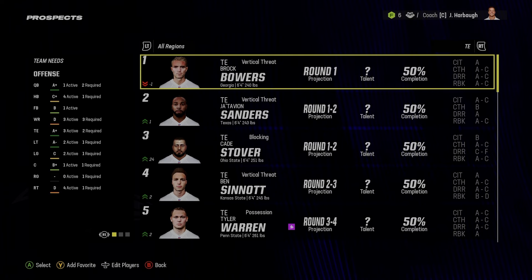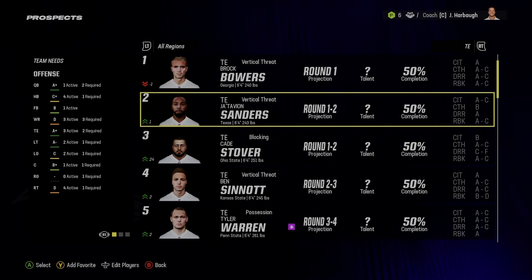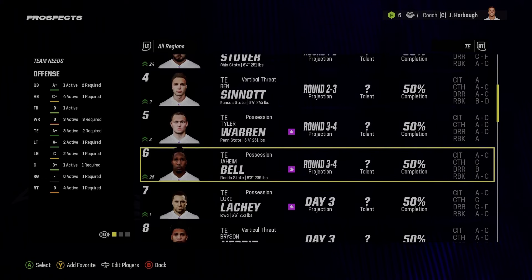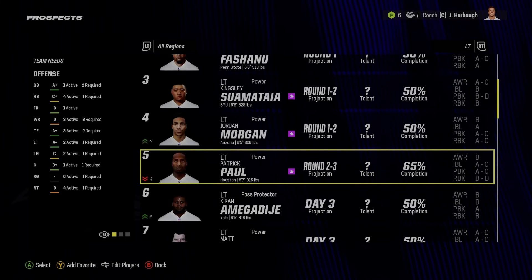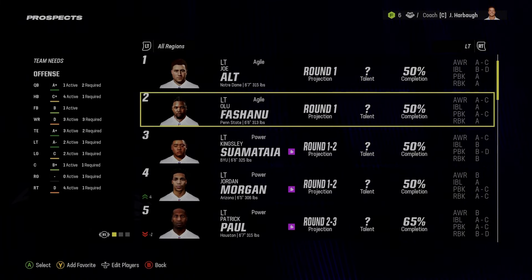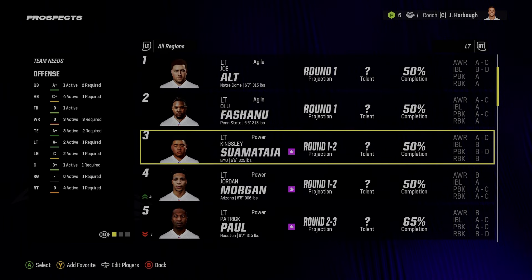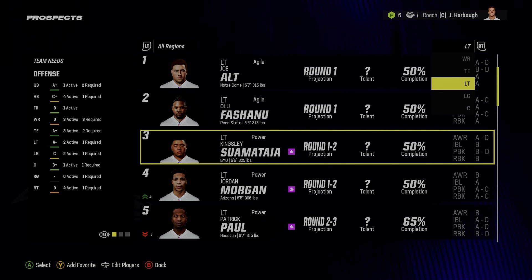I'll update it more in the offseason when we know who's declaring, when the combine happens, and when people test. Brock Bowers is obviously the only first-round tight end in here. Jatavion Sanders is also pretty good in this class. For tackles, this is largely what Bengal had — I don't think I changed much, though I might have changed the development trait for Kingsley Suamatea.